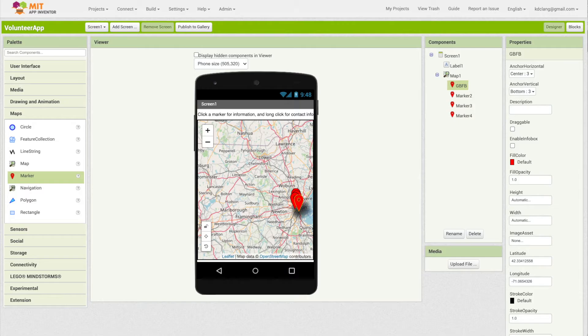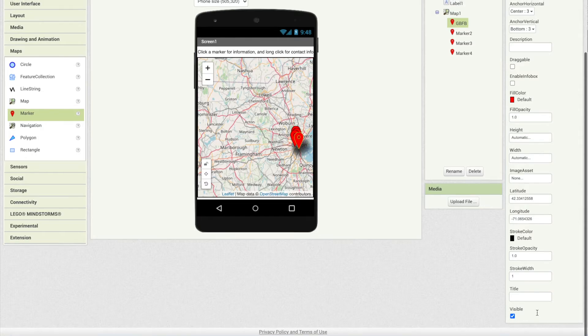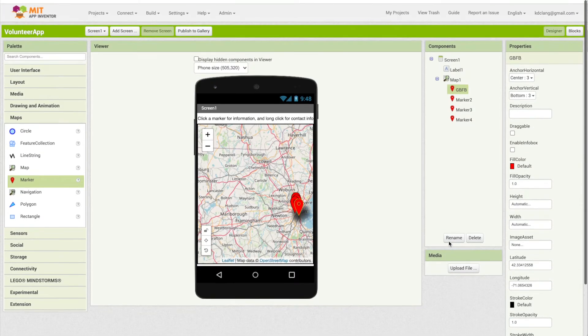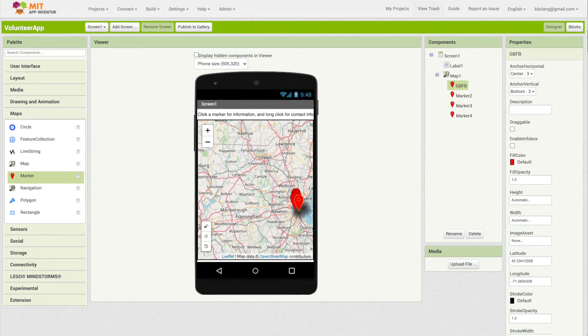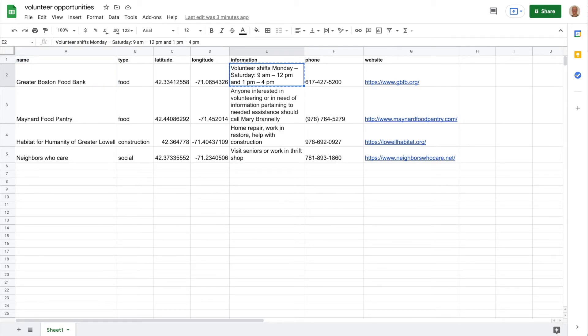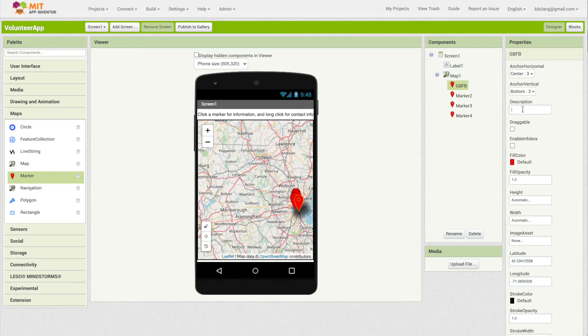Then go back, and the name is going to be my title. If you scroll down here to the bottom of the marker properties, I can paste in that title. Then the information, I'm going to copy that, and that is going to become my description. The title and the description are what will pop up in the info box.